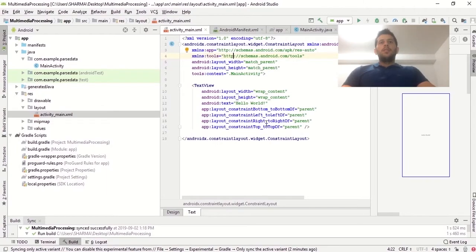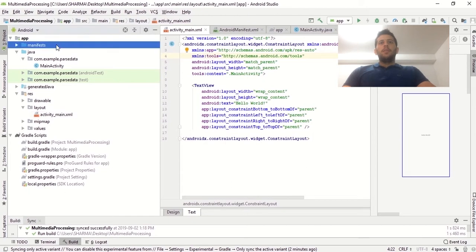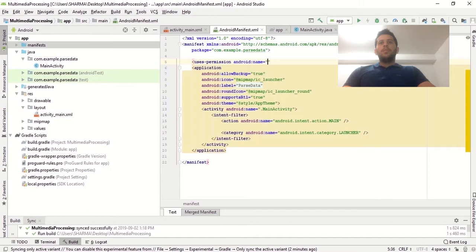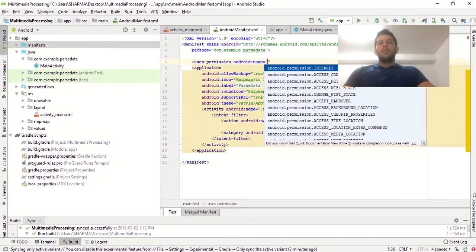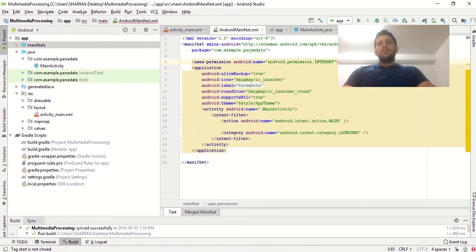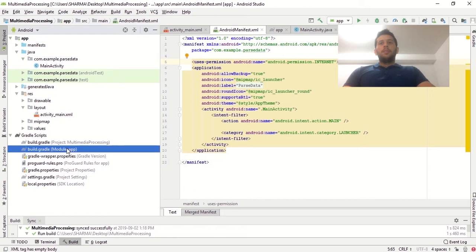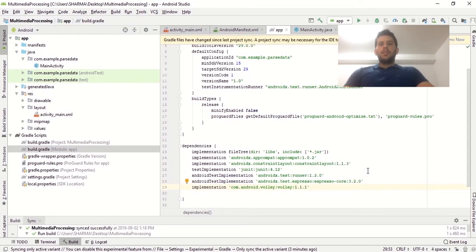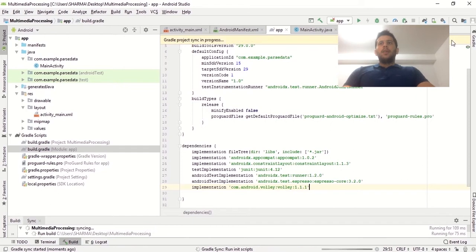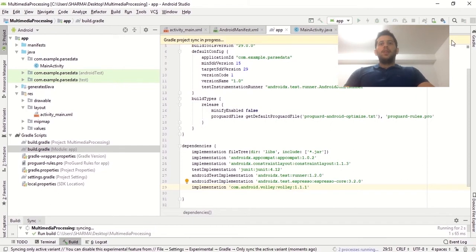This is our activity_main.xml file and this is our manifest file. In this we need to add the internet permission because we cannot parse the JSON data from the internet, so we must take the permission first. We also need to add the dependencies for the Volley library — I will give this in the description. You can check it from there and we are going to click on Sync Now to add the Volley library dependencies.